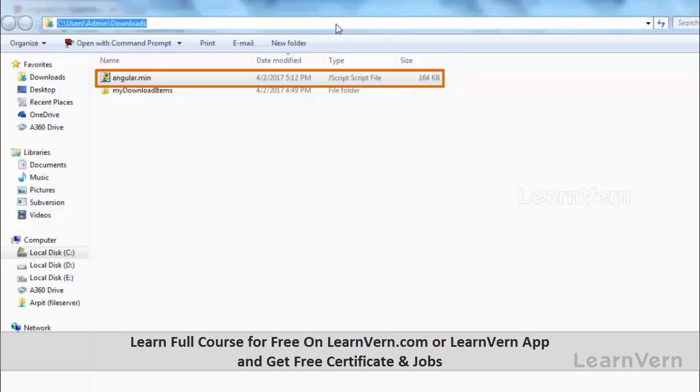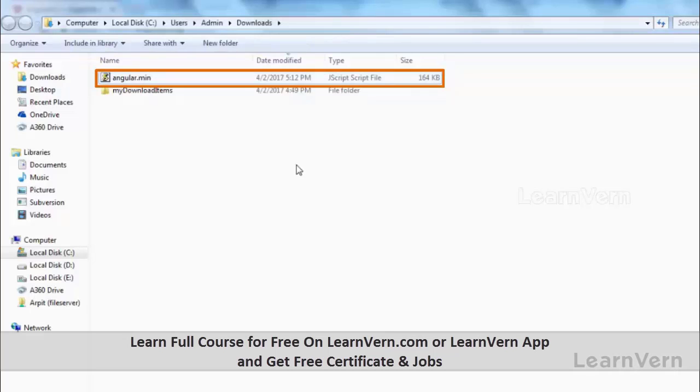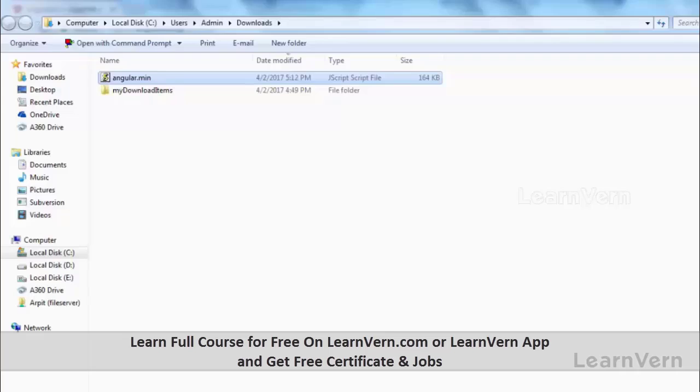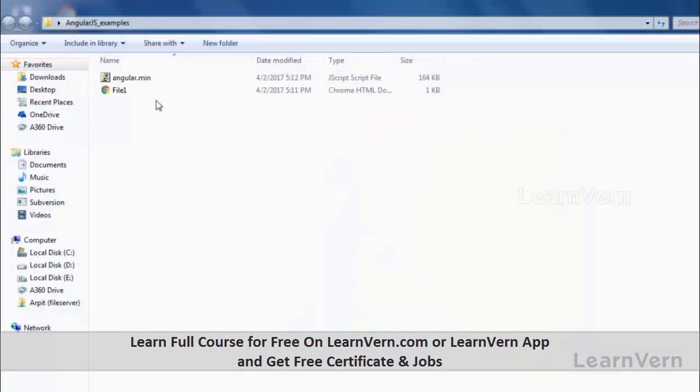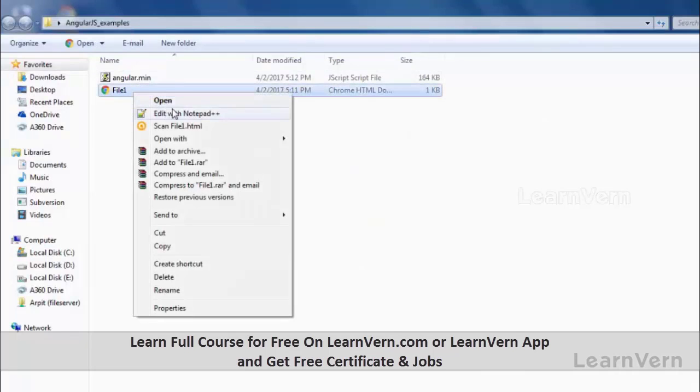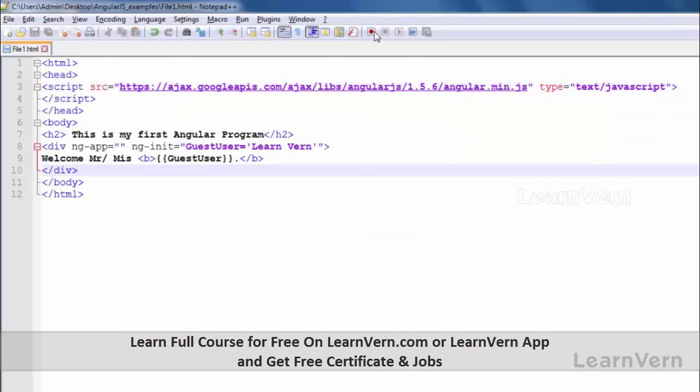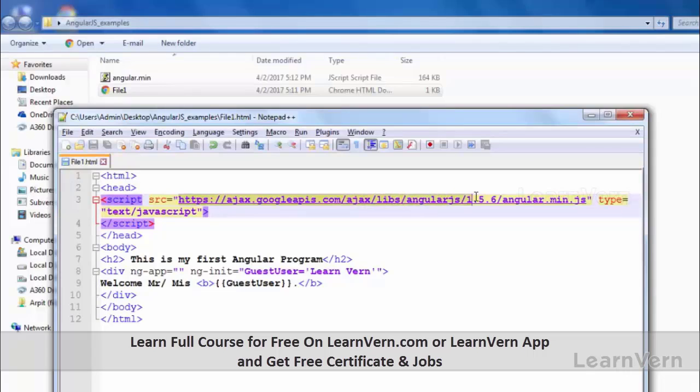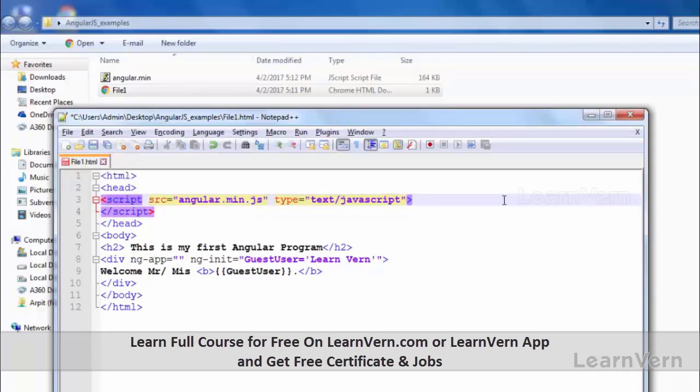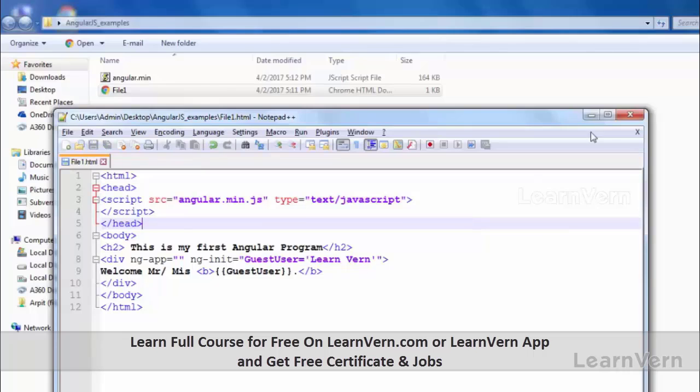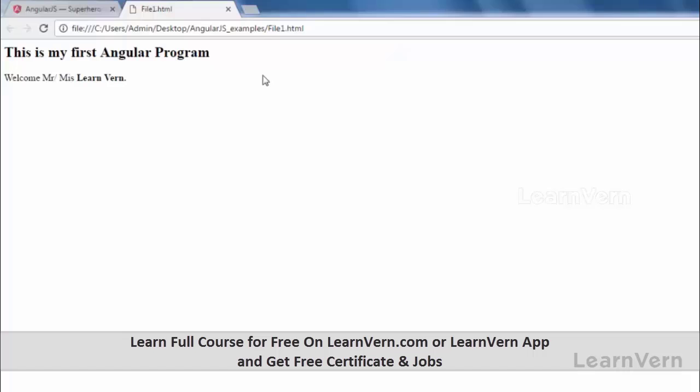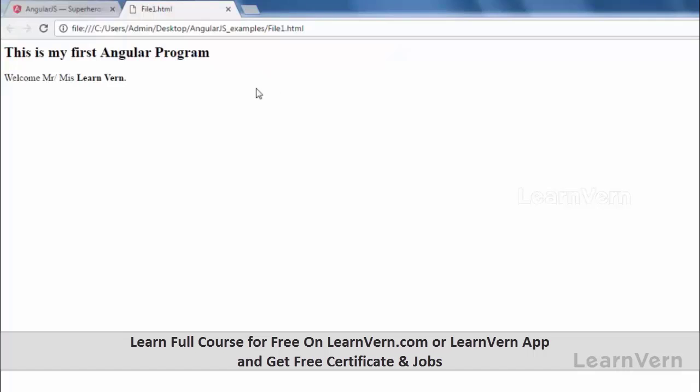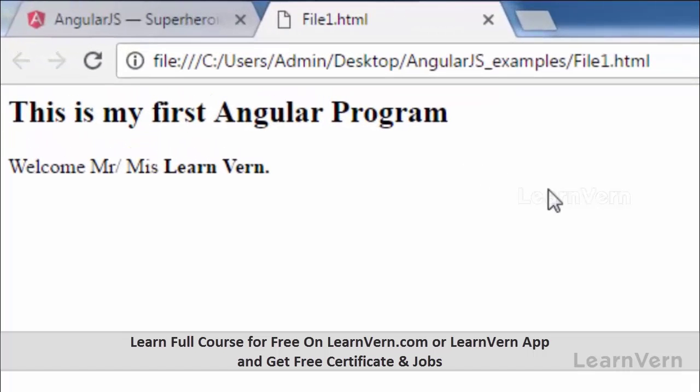I'm going to copy it and paste it in my folder for convenience. Let's copy it and paste it in my folder. Now I just need to input this name inside my files. You do not need to write all these things, you just write the file name, that is angular.min.js. Now save it, now launch it. See, it is working.